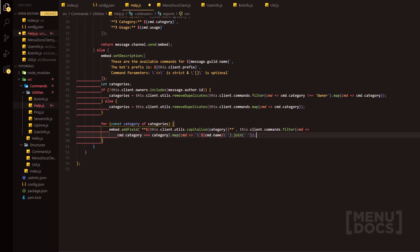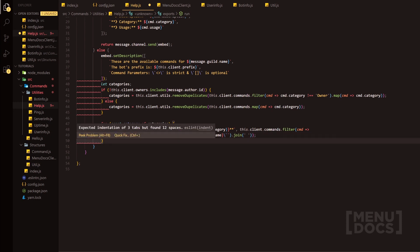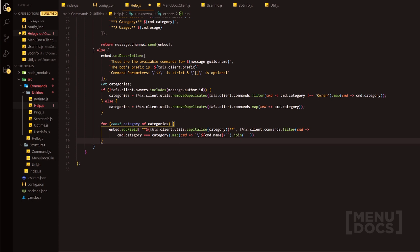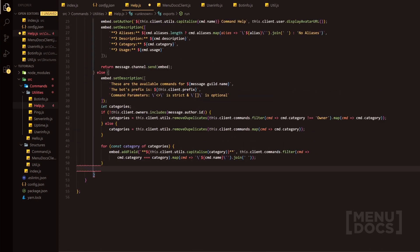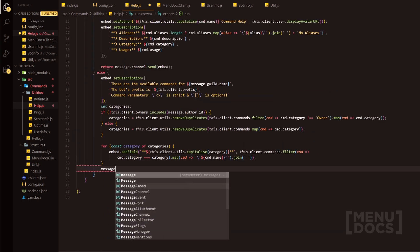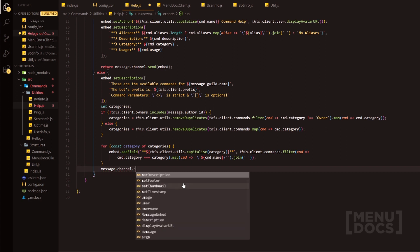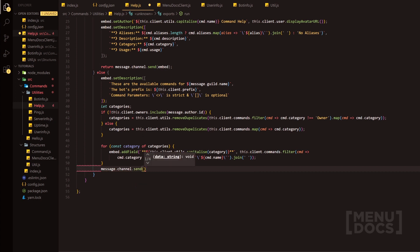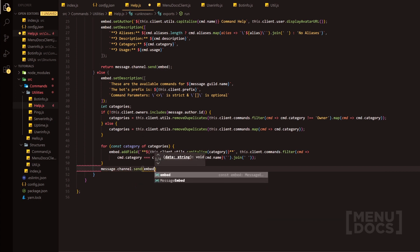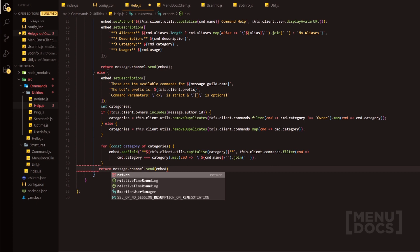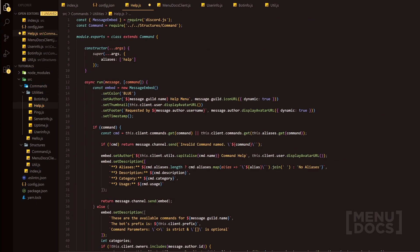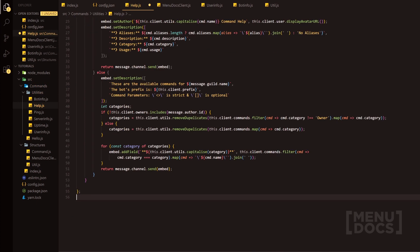So that is the entire help command done. Let's just quickly fix up all these errors here. We should do message.channel.send and then send the embed, and we'll do return. And then that should fix up all the issues here.